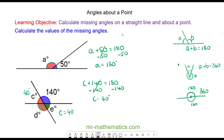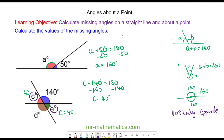This means that angles C and E are equal — this is called vertically opposite angles. Vertically opposite angles appear in an X shape and are always equal. You can see that angle D and the 140 degrees are vertically opposite, which means angle D will also equal 140 degrees.